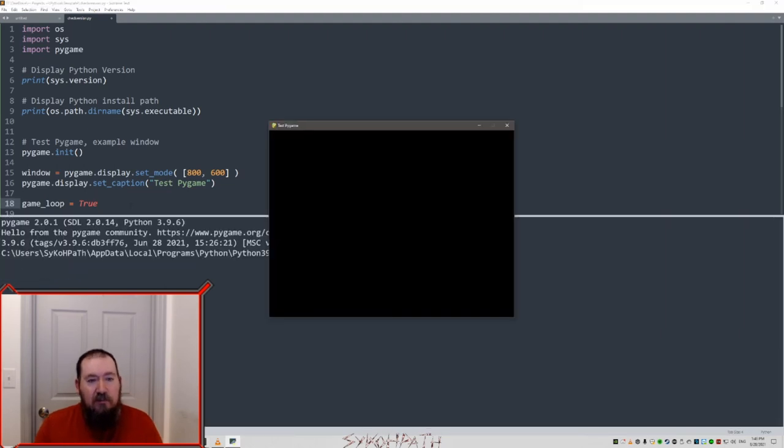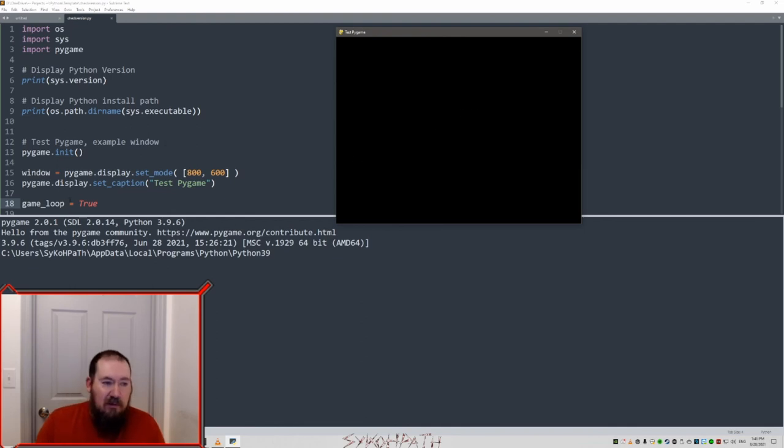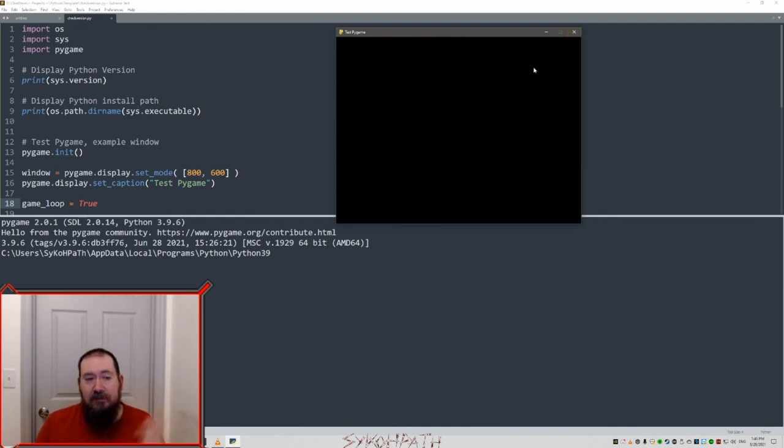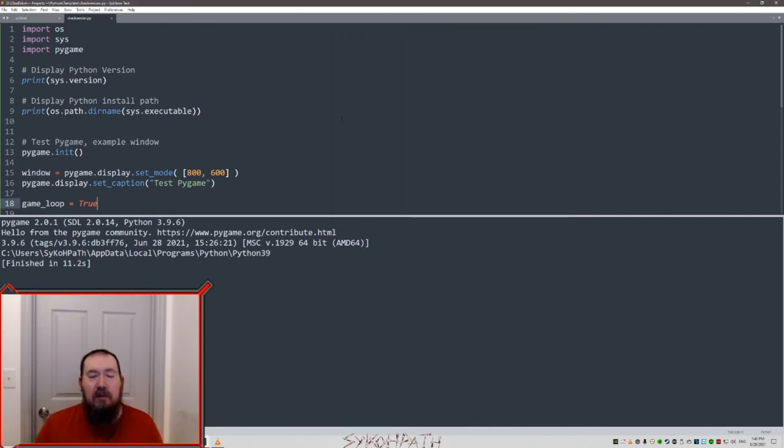So control B again. Here we go. We have our window 800 by 600. And it does nothing because we haven't told it to do anything. Click the X. That's it. You're done. You are all set.